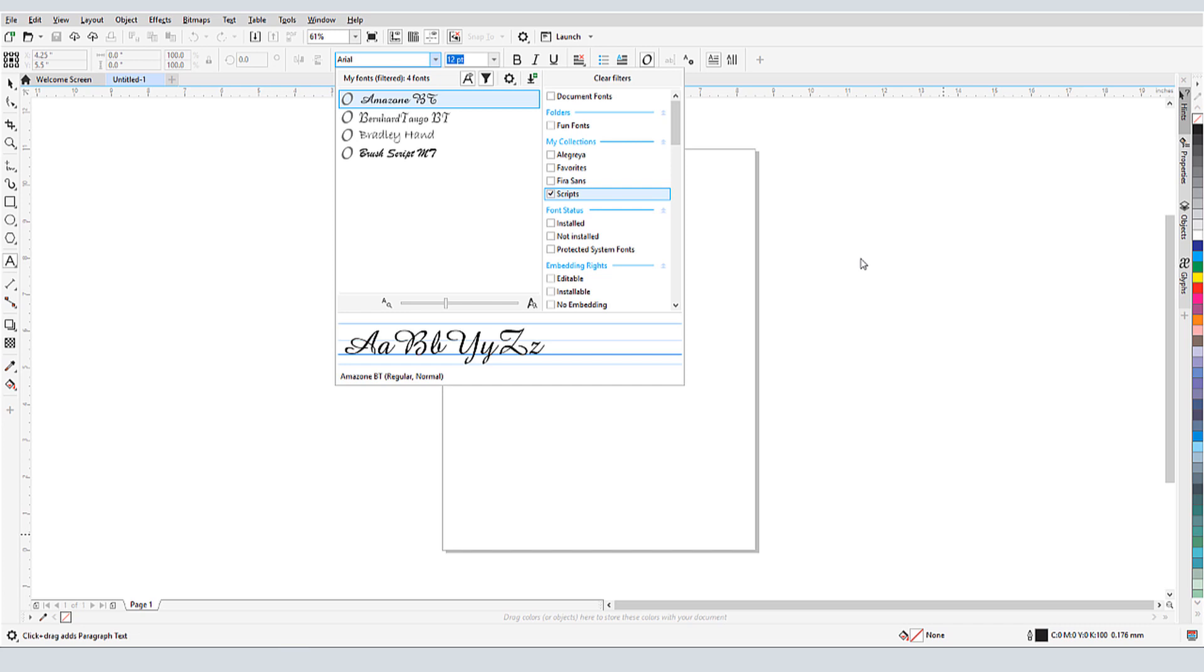This brings us to the end of this tutorial on Corel's Font Manager. If you've been watching this video on YouTube, you'll find a link in the description below that will take you to our tutorial page on Corel's Discovery Center. Here you can also download a written copy of this tutorial.